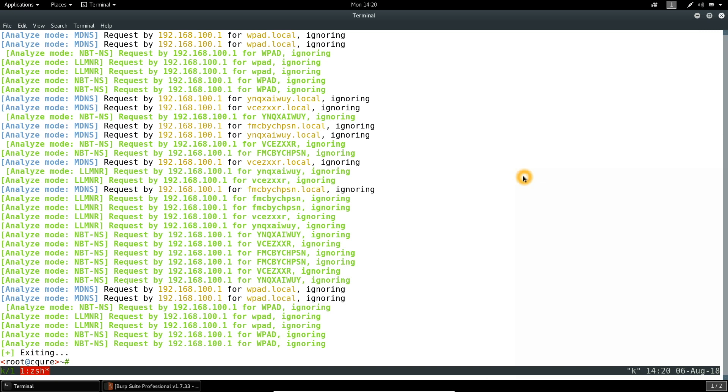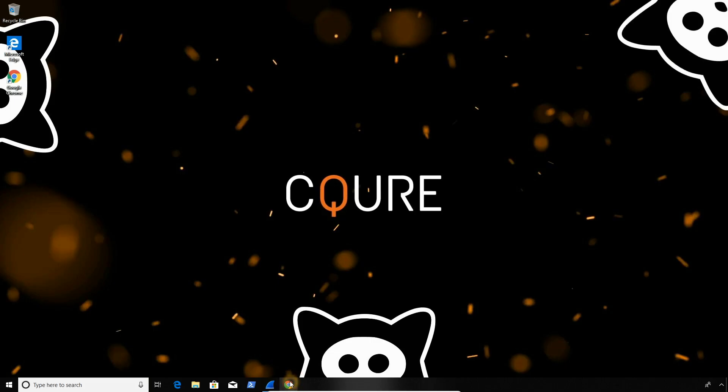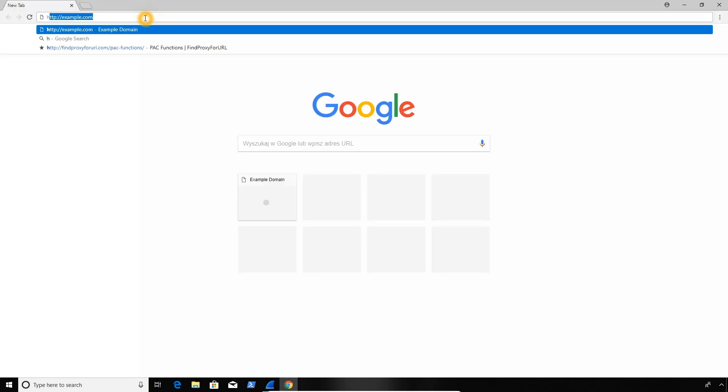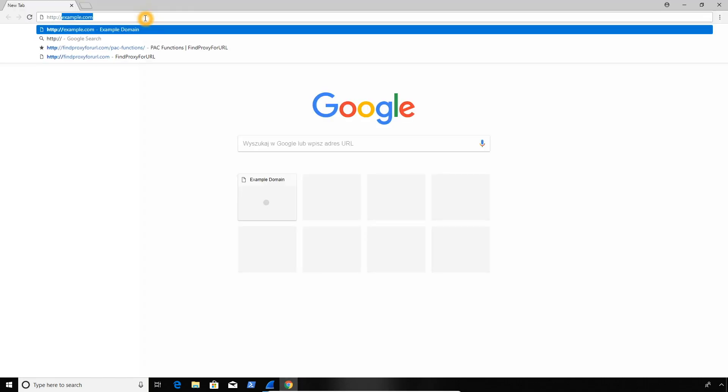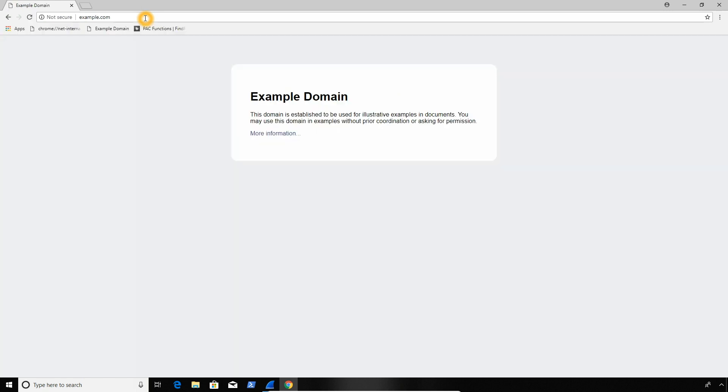So now we want to modify the command line and just remove this minus A option. And now in the actual attack mode. So let's go to the windows again. And go to our example.com. All right, so what really happened?